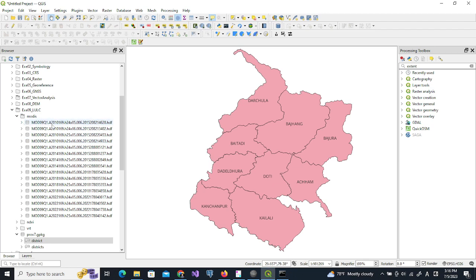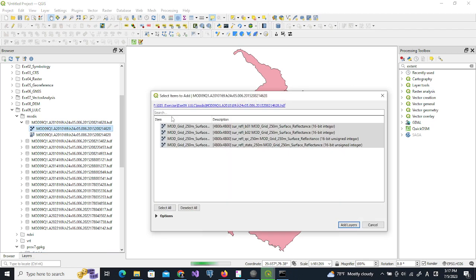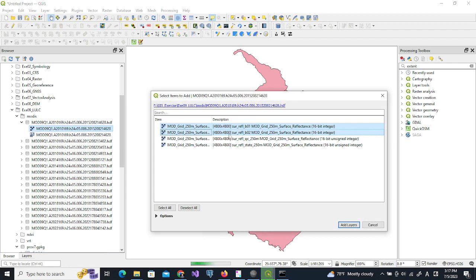Let's combine this dataset from 2010. When we add the data to the canvas we can see that it has four different layers, but we need only these two layers. The first b01 represents the red band and b02 represents the nir band.